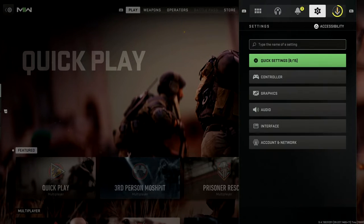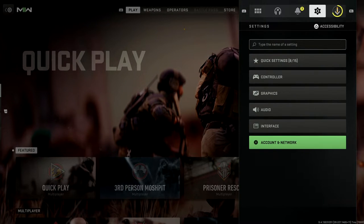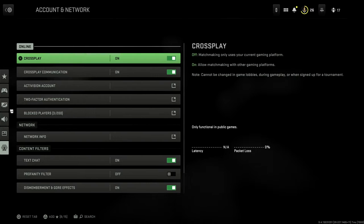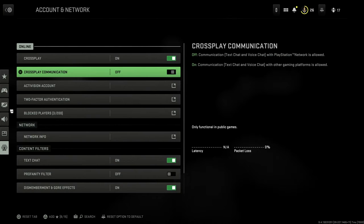When you're in the settings tab, go right the way down to account and network, and just here is where you're going to be finding crossplay to turn on and turn off. Simply click X or A to turn it on or off, and that's exactly how you're going to be turning it on and off.